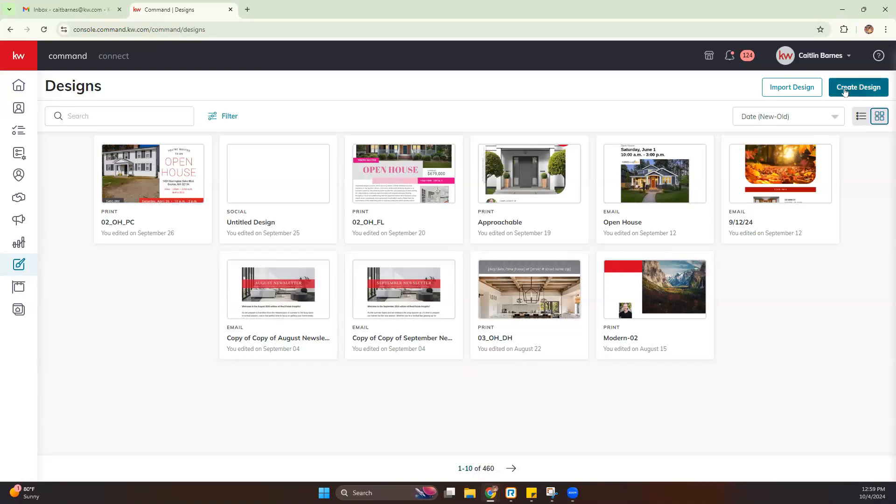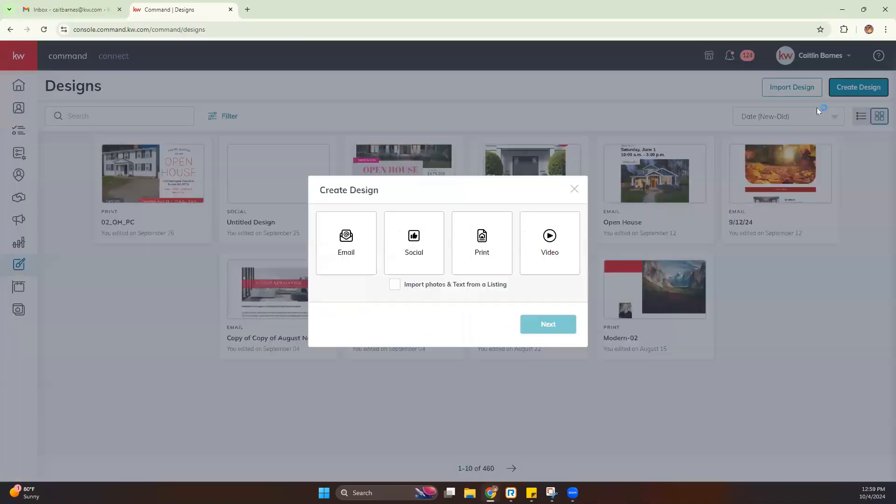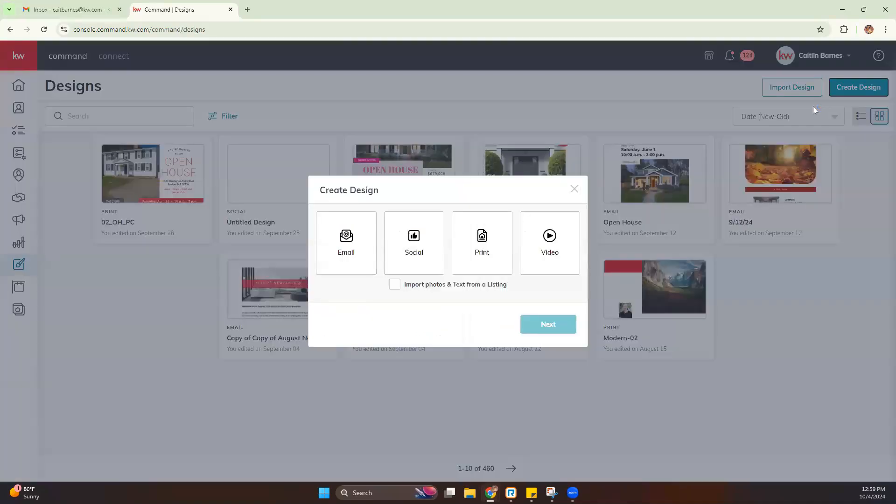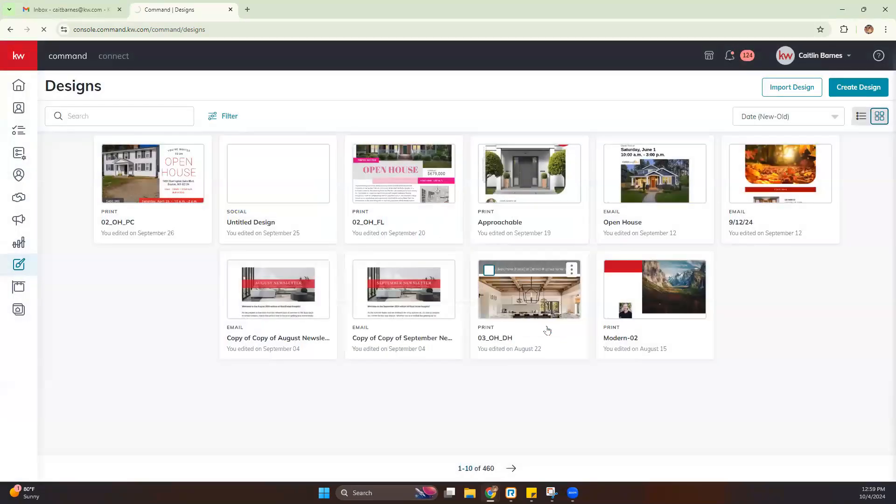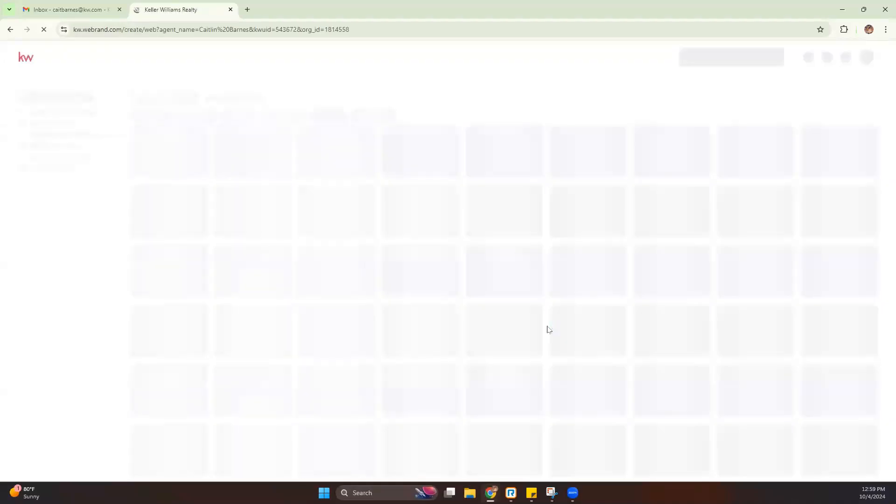Now the next thing we're going to do is hit Create a Design. If you're not seeing Create a Design, you may have a plus sign in that same color down here in the right-hand corner, and you'll click that. From there, we're going to go ahead and hit Social, and we're going to do Next.